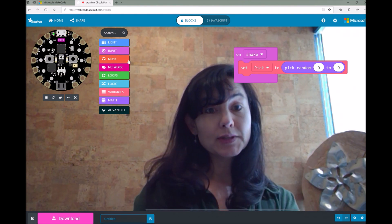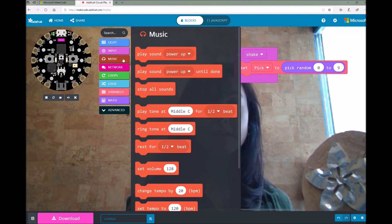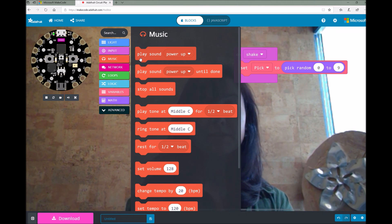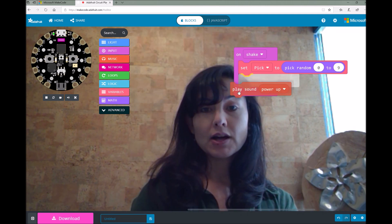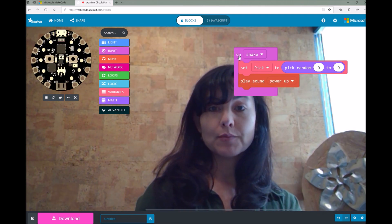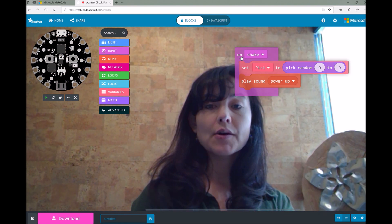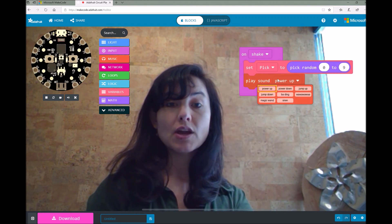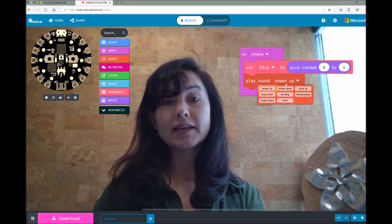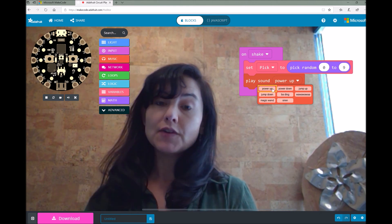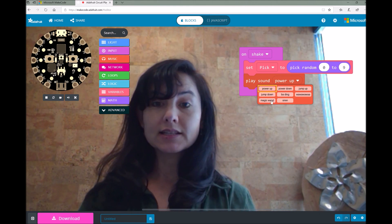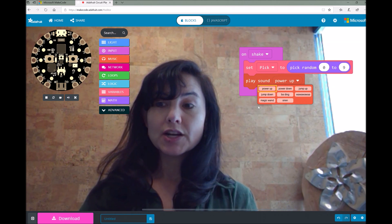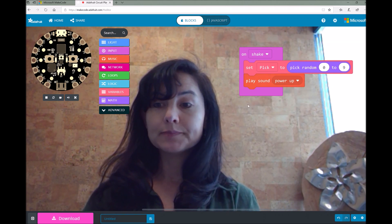Now the next thing I want to do is play some sounds. So I'm going to click on my music toolbox drawer and grab this play sound block and drop it into my on shake block. This play sound block gives you the option of playing some built-in sounds. The default one is power up, but you can select magic wand or siren or whichever default sound you want.